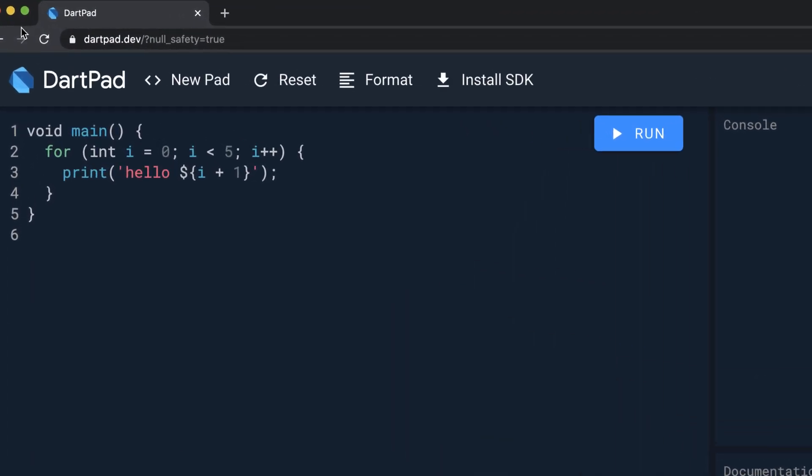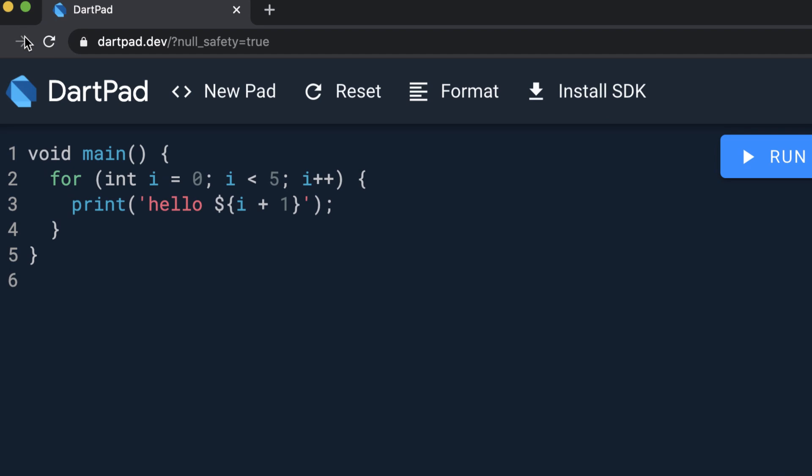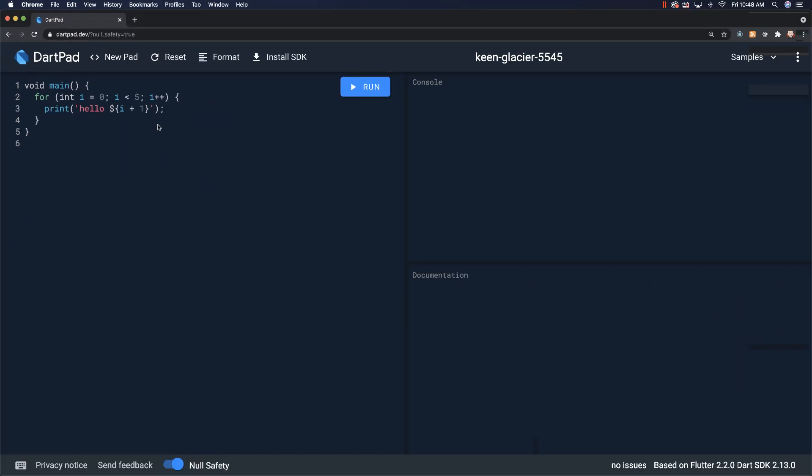If you just want to play around with Dart, you can just go to dartpad.dev and you'll be able to play around with Dart that way.